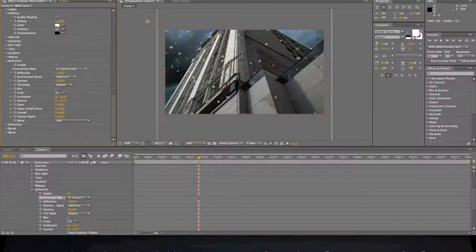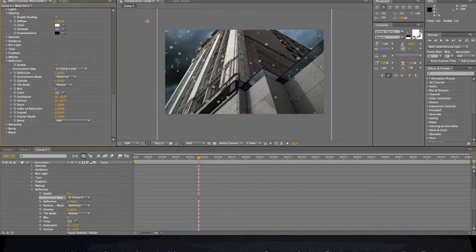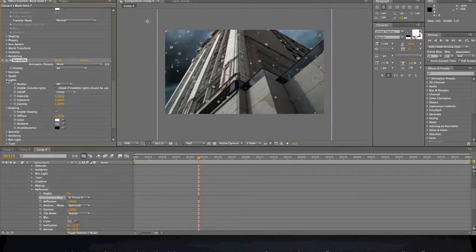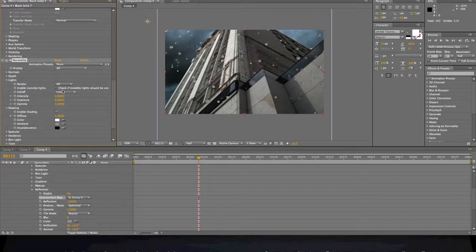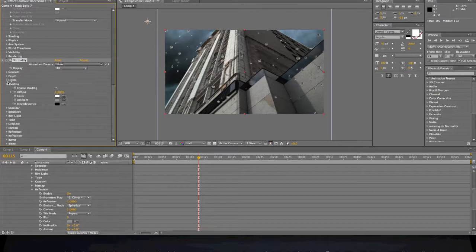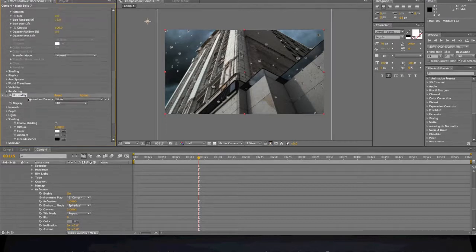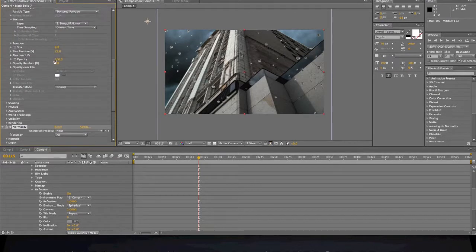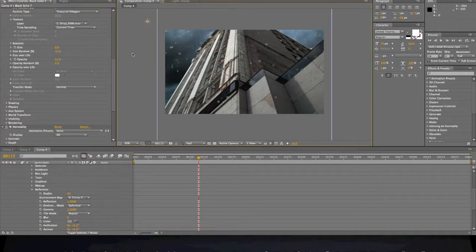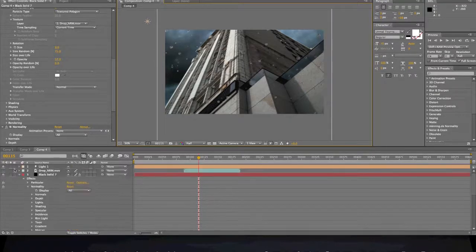I'm just going to mess with the normality, right, so lights. Let's come up to particular and turn the opacity down so you can see through it and everything. Let's see, we're going to come down to the...